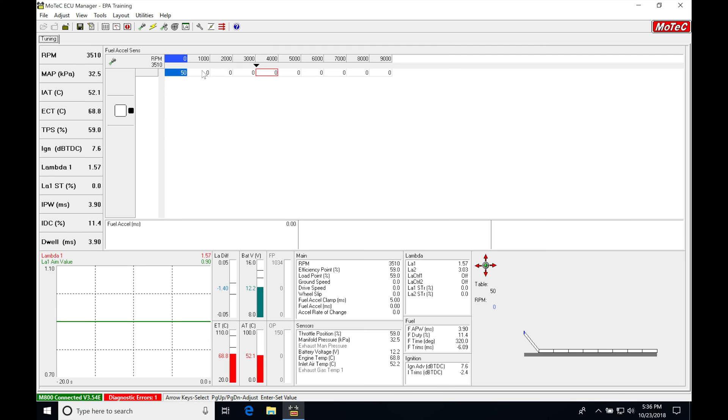What I'm going to have to do is add some values in here, because right now the sensitivity is at zero, so it's not going to kick in the acceleration enrichment at all. So actually, what I'll do is I'll bring my throttle down here, and we can see my throttle positions here.